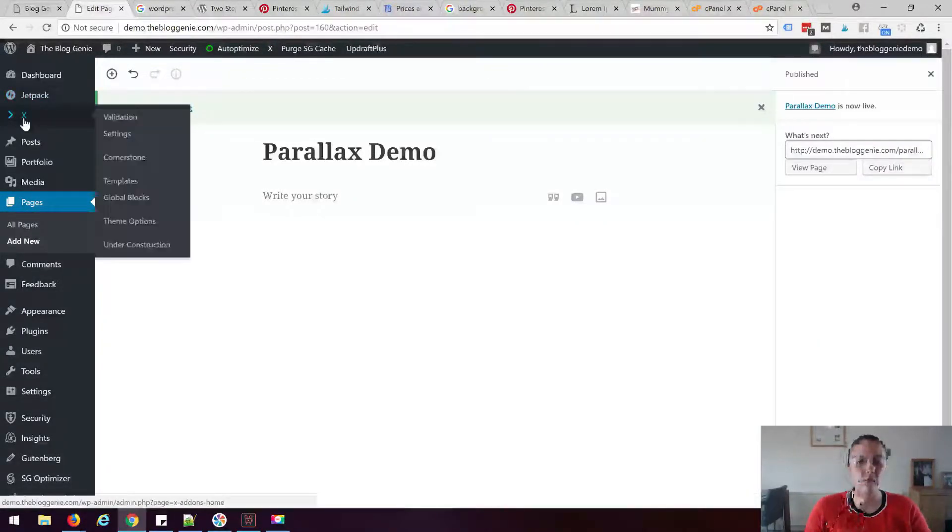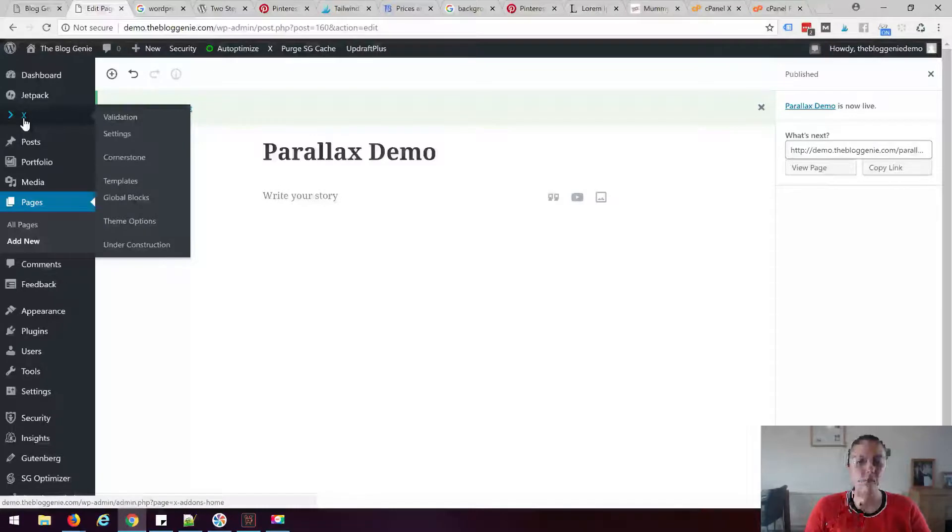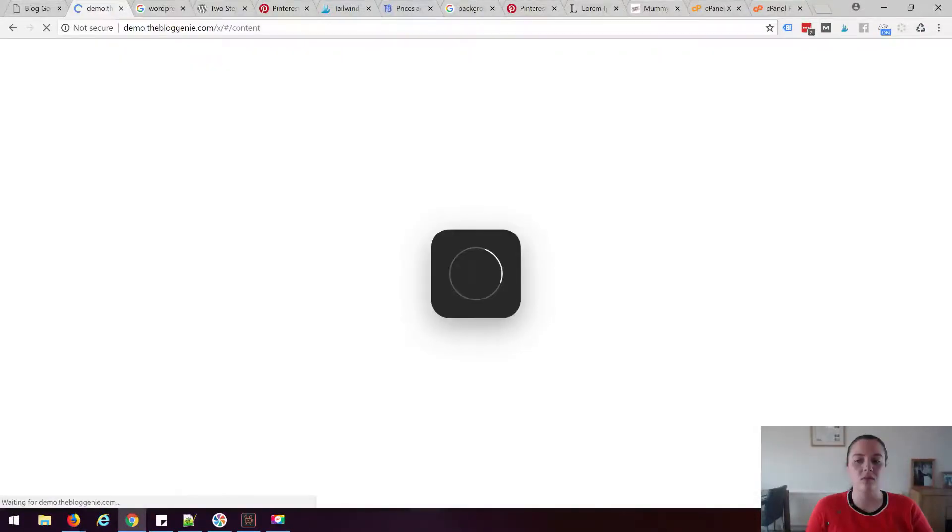I'm now going to go to my X menu, click Cornerstone, I'm going to click edit next to parallax demo.